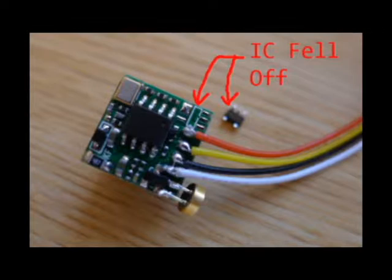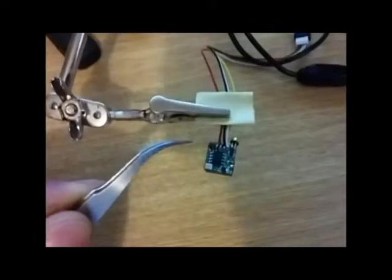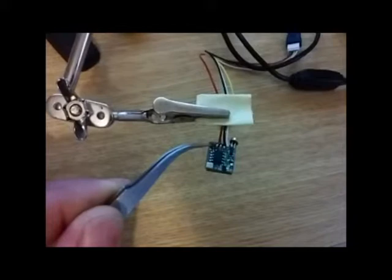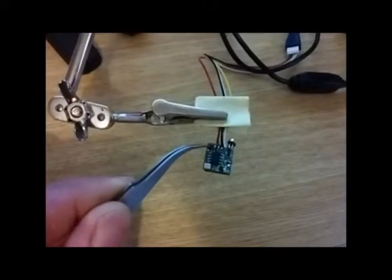I'm assuming it was some kind of solder bridge or something that was causing the current to get too high. Anyway, it doesn't work anymore at all.